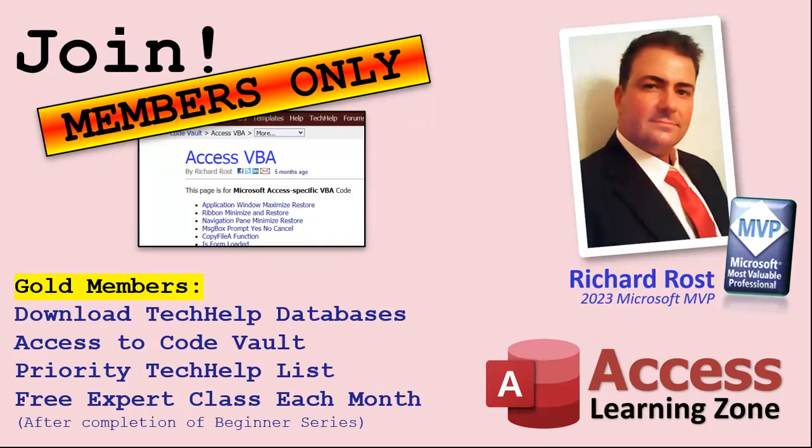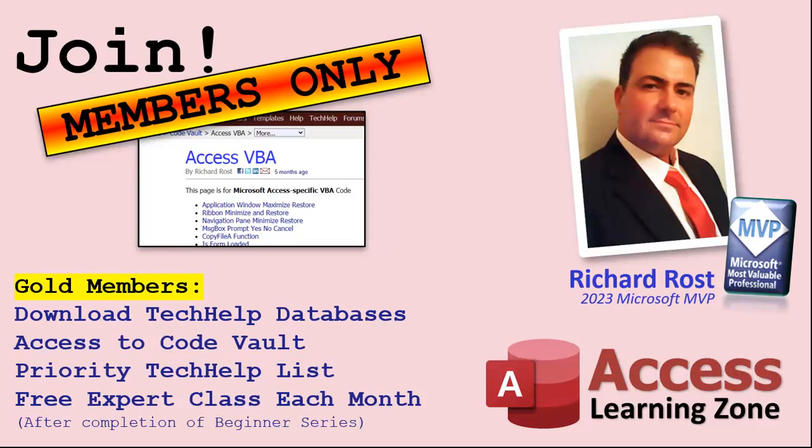Silver members and up get access to all of my extended cut tech help videos, one free beginner class every month, and some other perks. Gold members get all the previous perks plus access to download the sample databases that I build in my tech help videos, plus access to my code vault where I keep tons of different functions that I use, the code that I build in most of the videos. You'll also get higher priority if you do submit any tech help questions. Now answers are never guaranteed, but you do go higher in the list for me to read them.